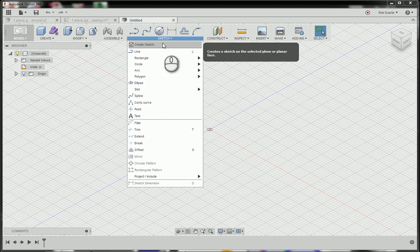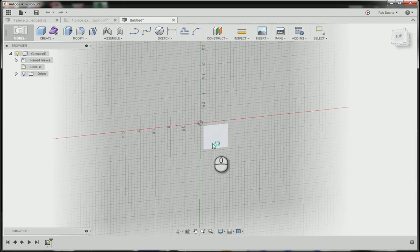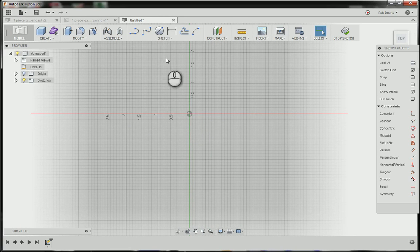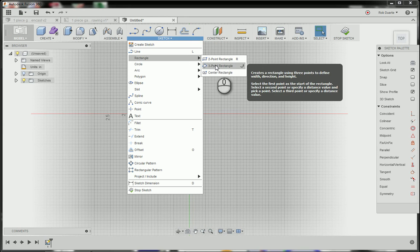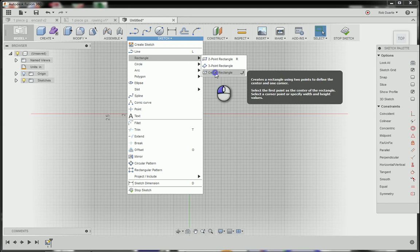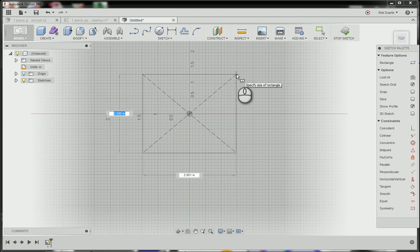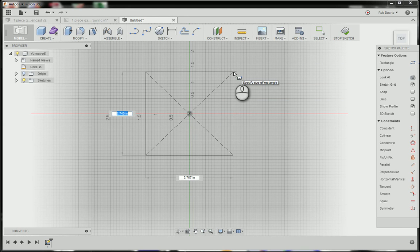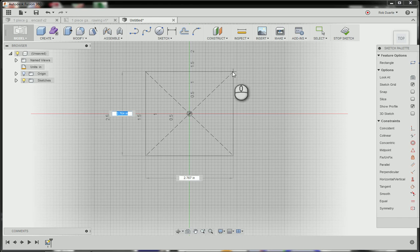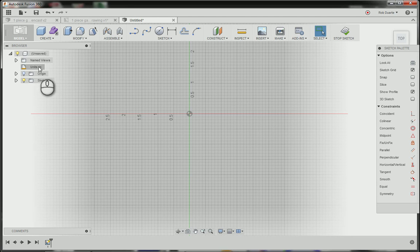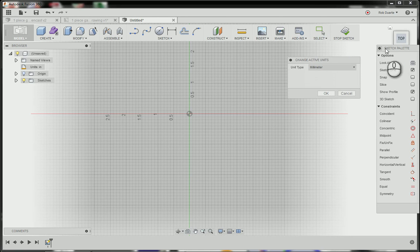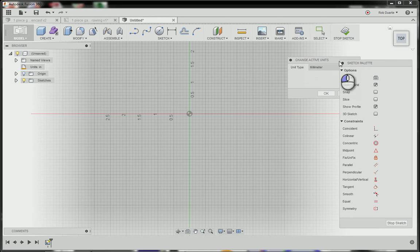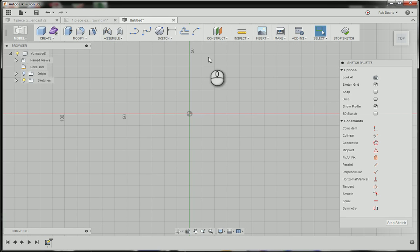I'm going to start by creating a sketch on this bottom work plane and give it a rectangle. I'm going to make something that looks like a rectangular game piece, almost like a tile, and just have a little bit of a relief design on top of it. Actually before I start, I'm going to go back and change my units to millimeters and then try that again.